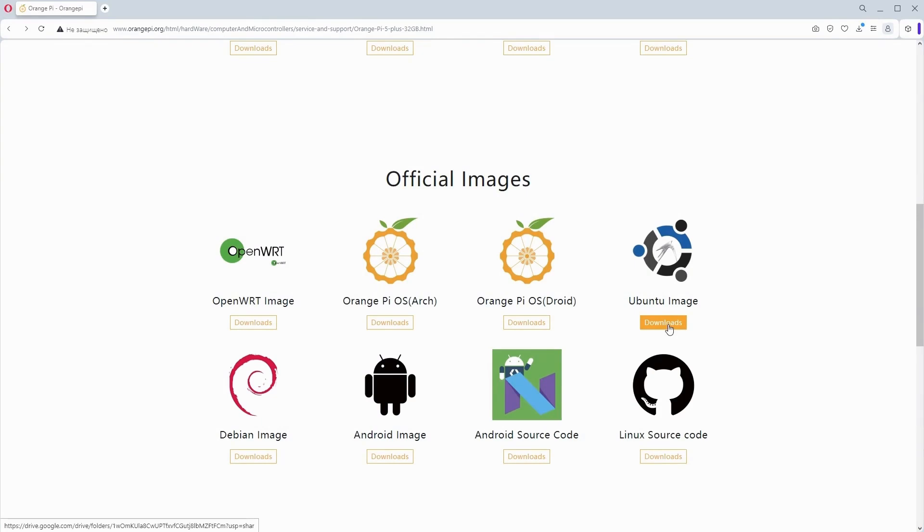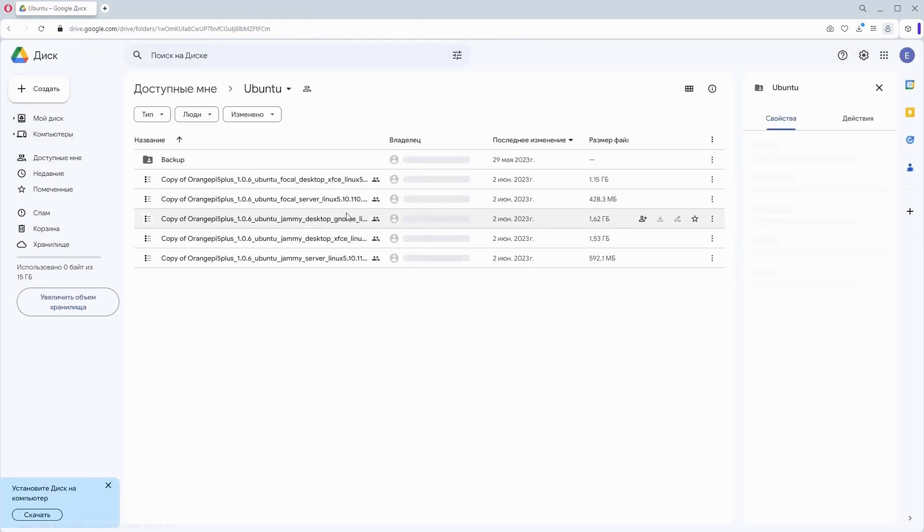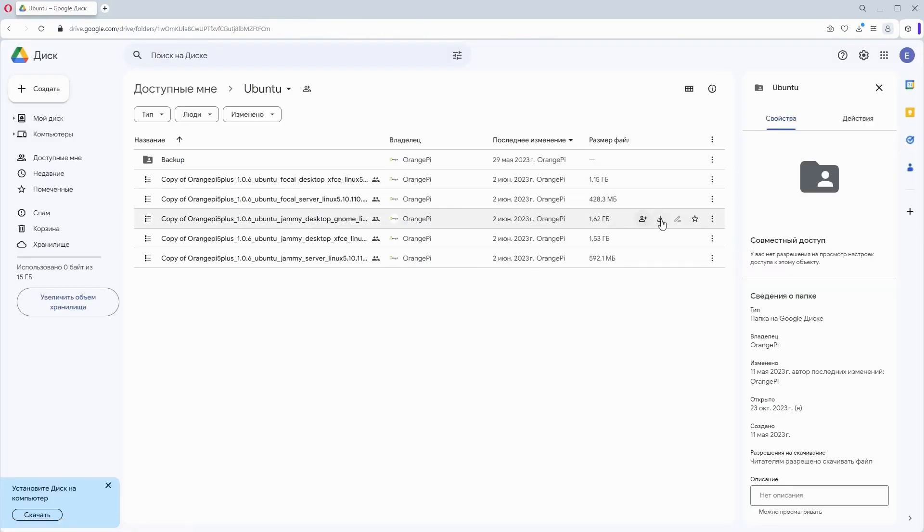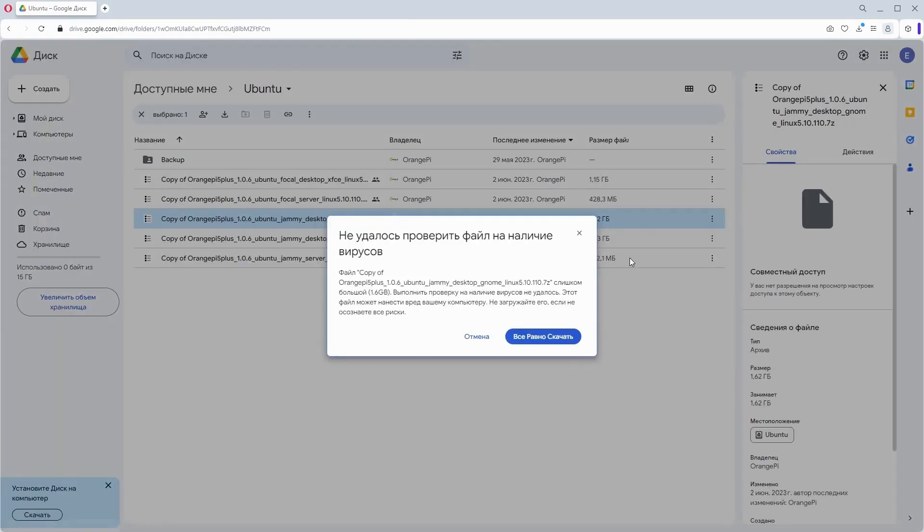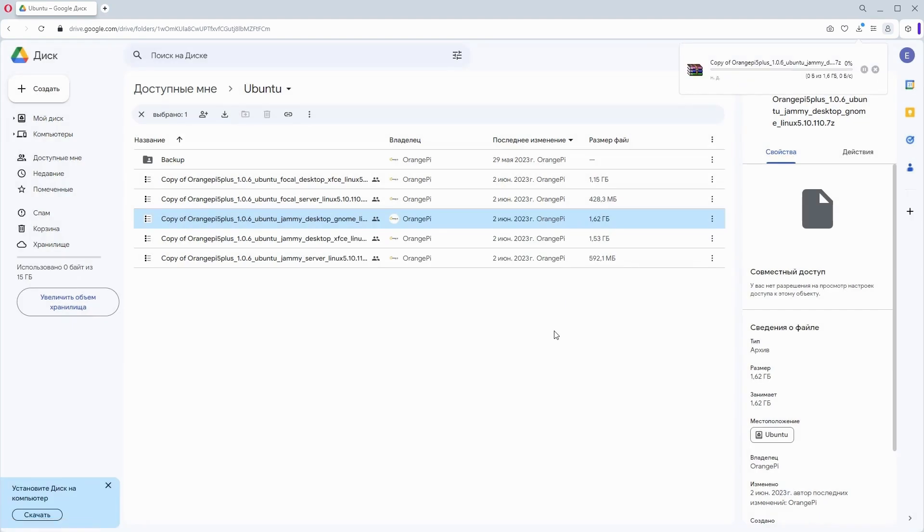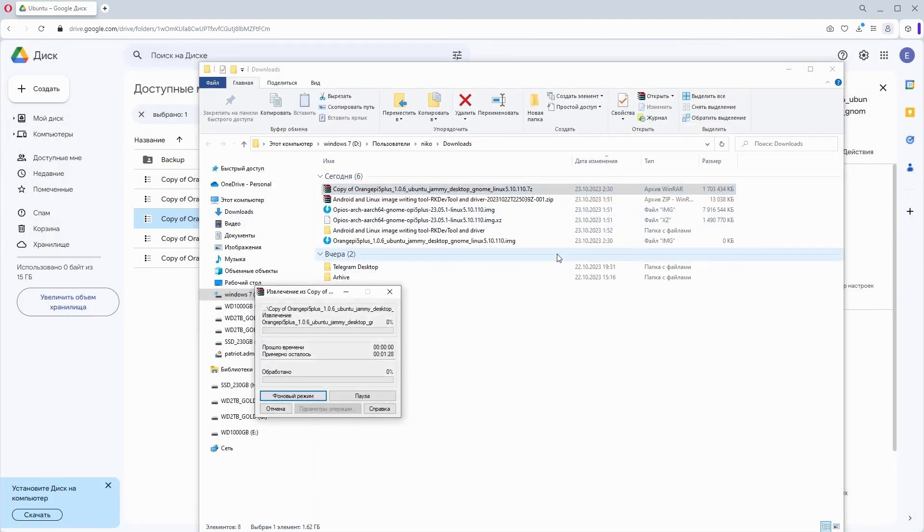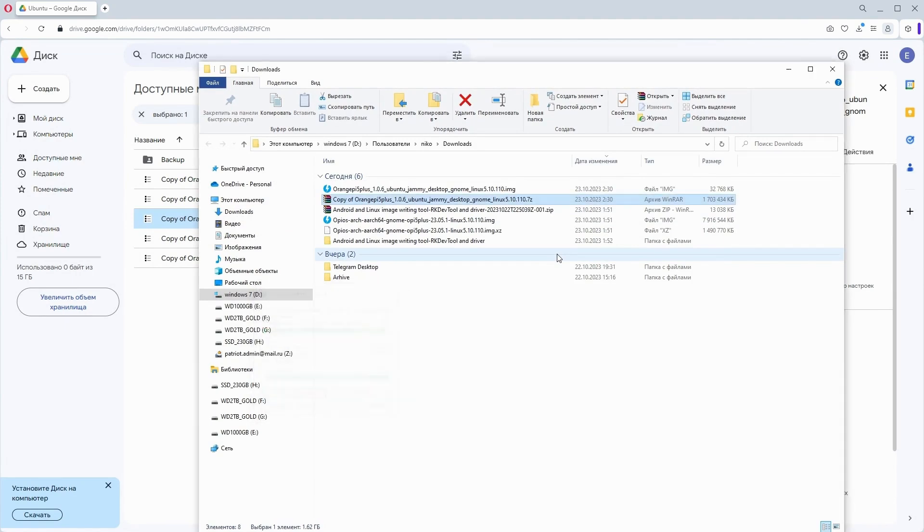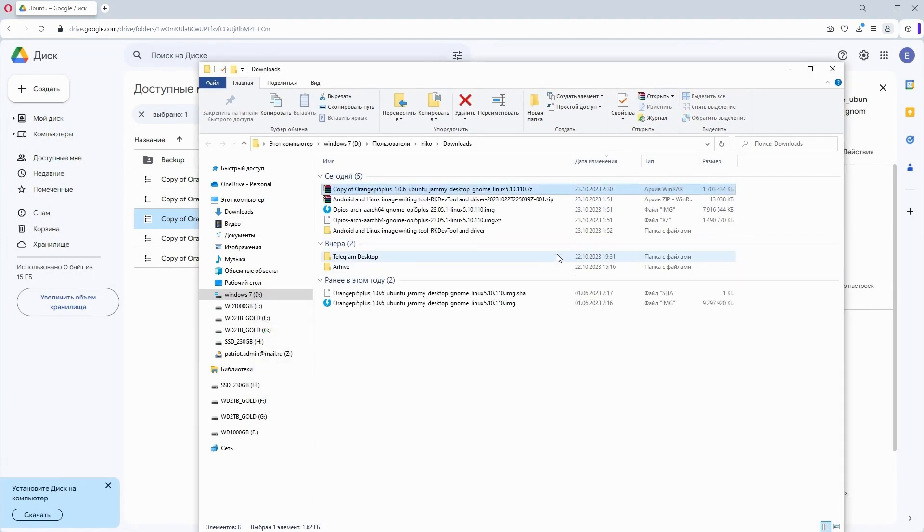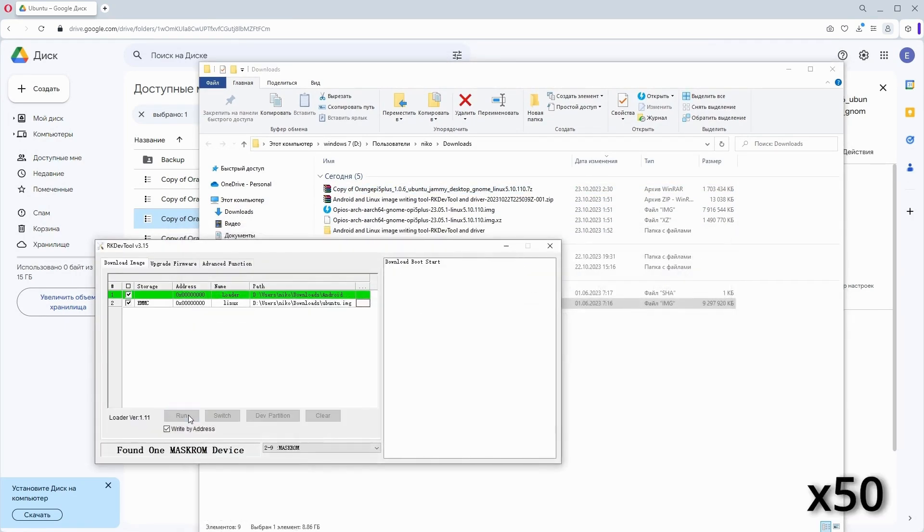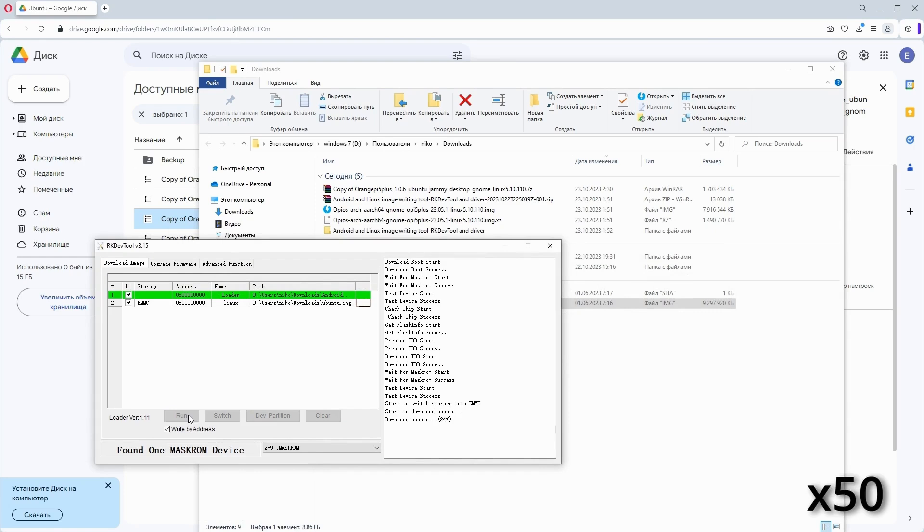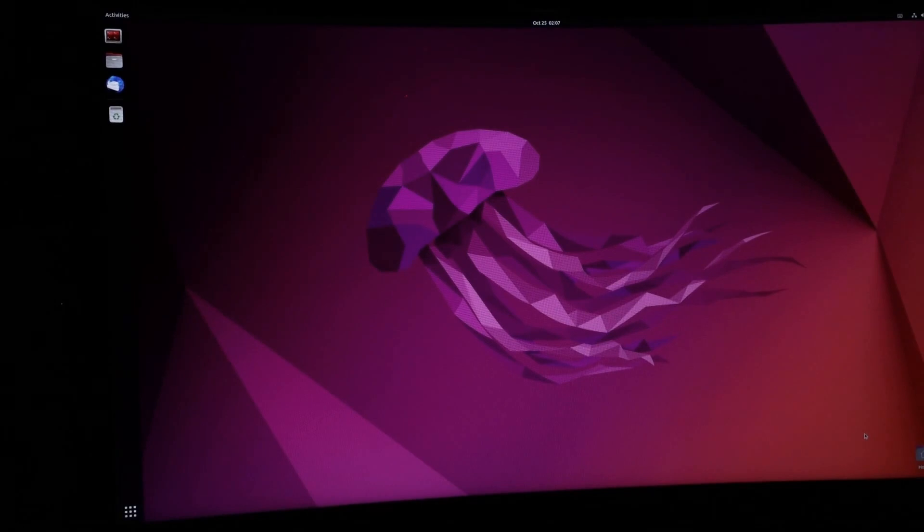Therefore, I am installing a different image from those offered on the Orange Pi website. I am downloading Ubuntu with the GNOME graphical interface, but you can also download any other version. I will unzip the image in the current folder and give it a short name, for example Ubuntu. I then similarly write it to the eMMC storage. The system successfully booted and the standard Ubuntu interface called Unity opened.